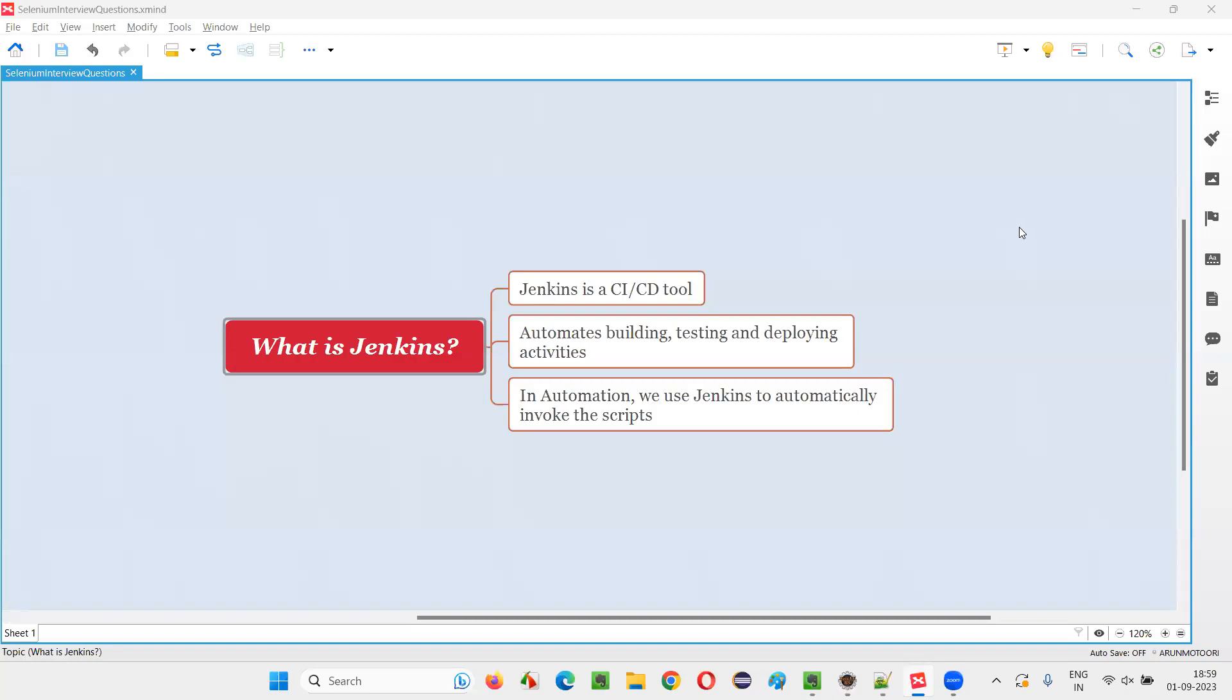Hello all, welcome to this session. In this session, I am going to answer one of the selenium interview questions. That is, what is Jenkins?